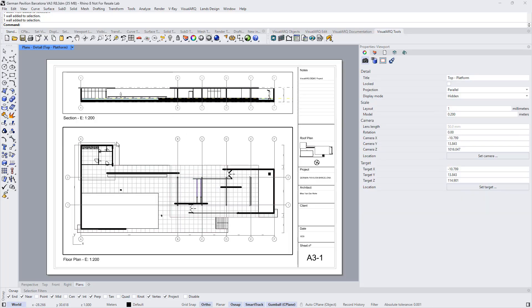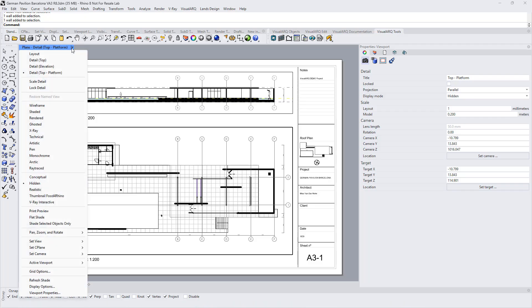In order to export that layout to DWG, it is important that inside each detail we are using the hidden display mode, which is the specific display mode provided by VisualARQ.